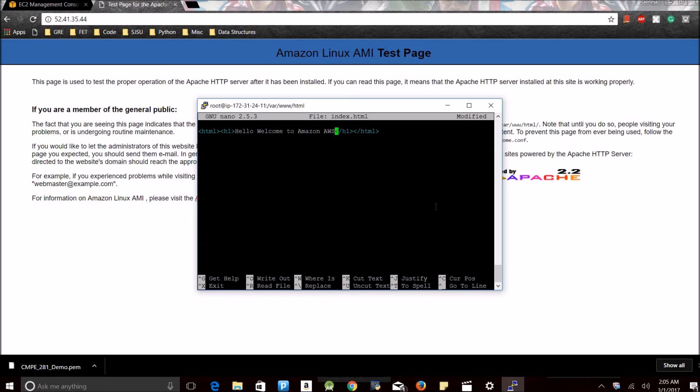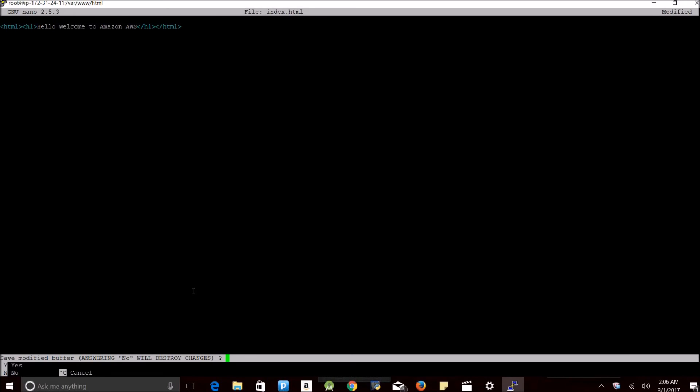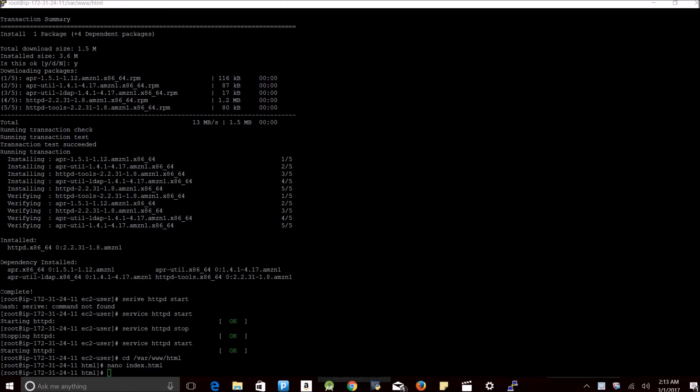I am going to save this file by using ctrl+x to exit, going with Y. I have created an HTML file now.